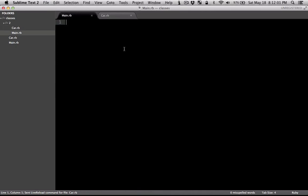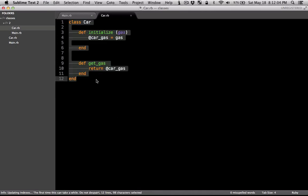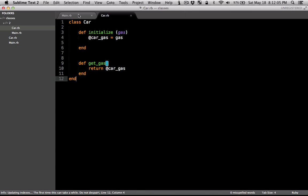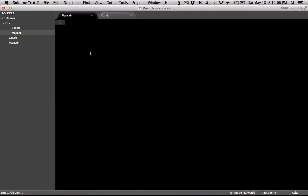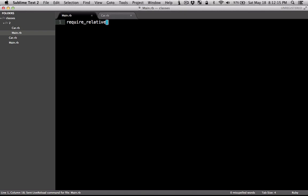And then in the other file, we need to tell Ruby to bring this file in. So from Ruby 1.9.2 and above, you use require_relative to look at the current folder. And you put in the name of the file without .rb. So now we have that in there.